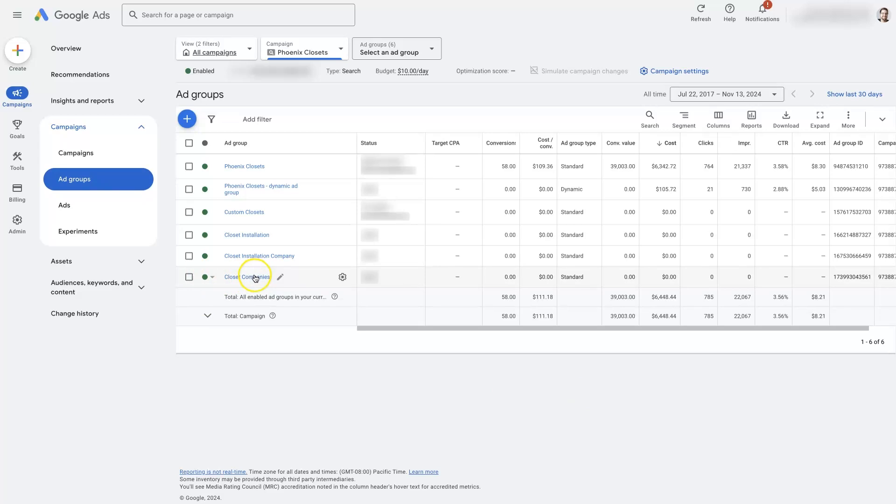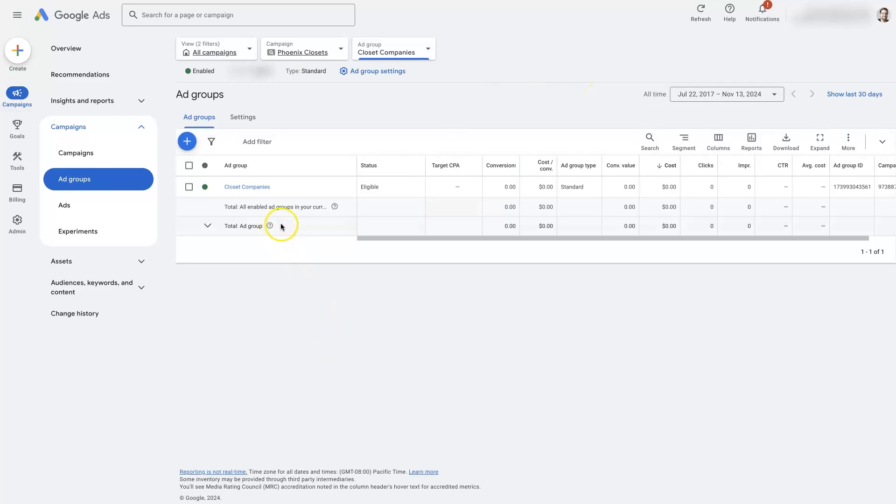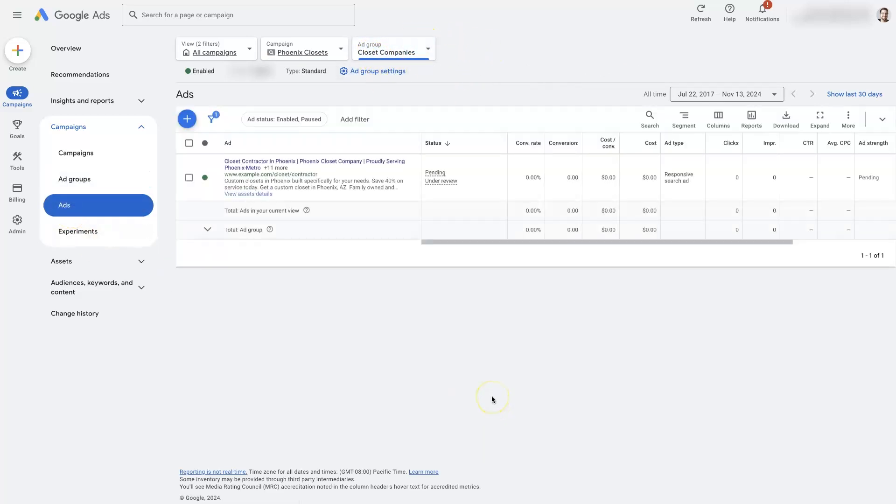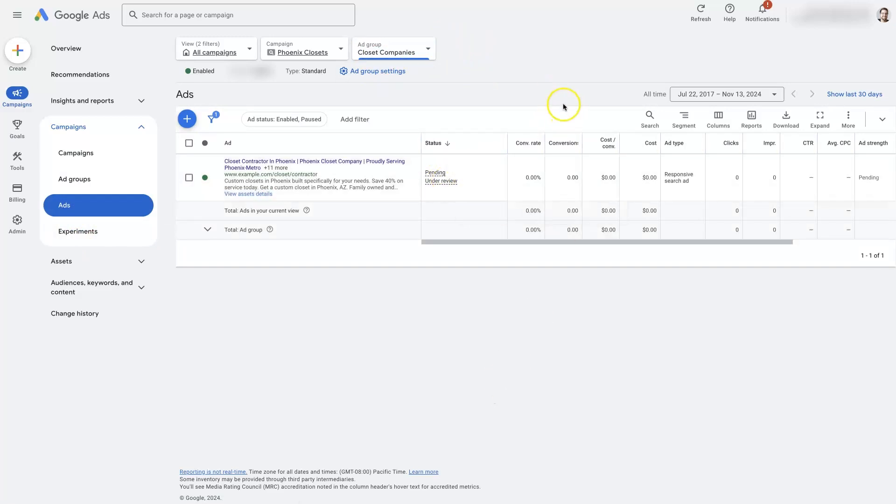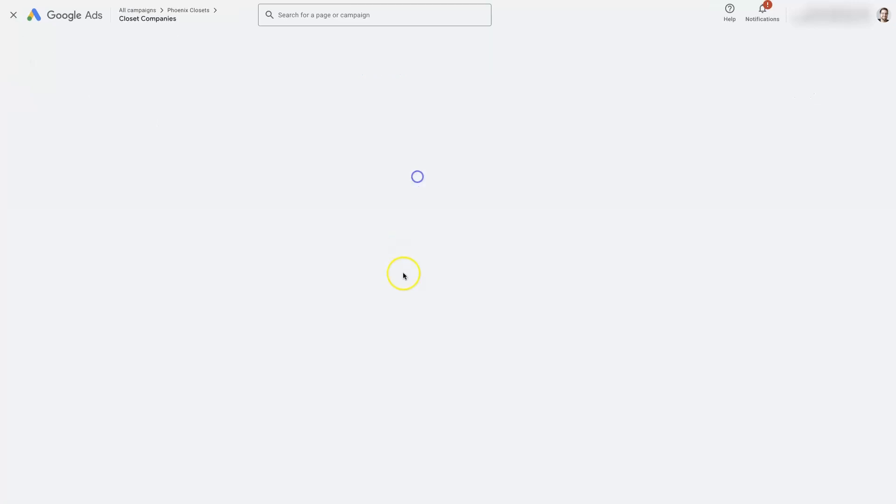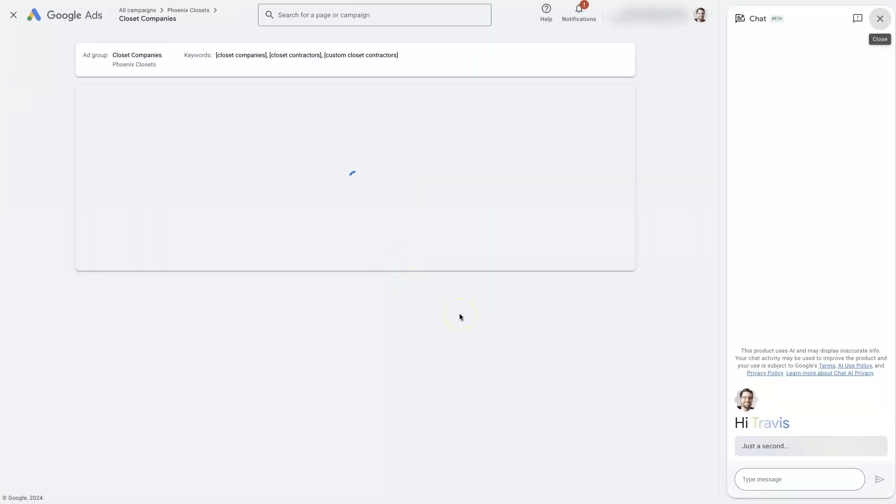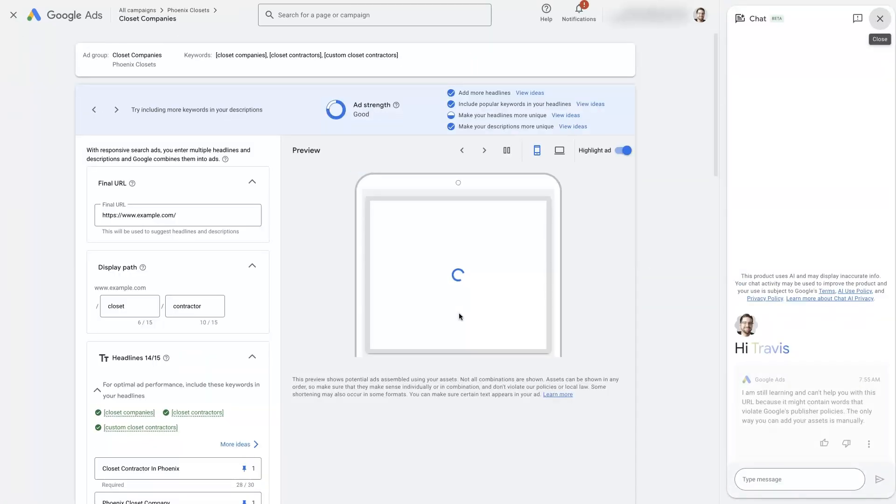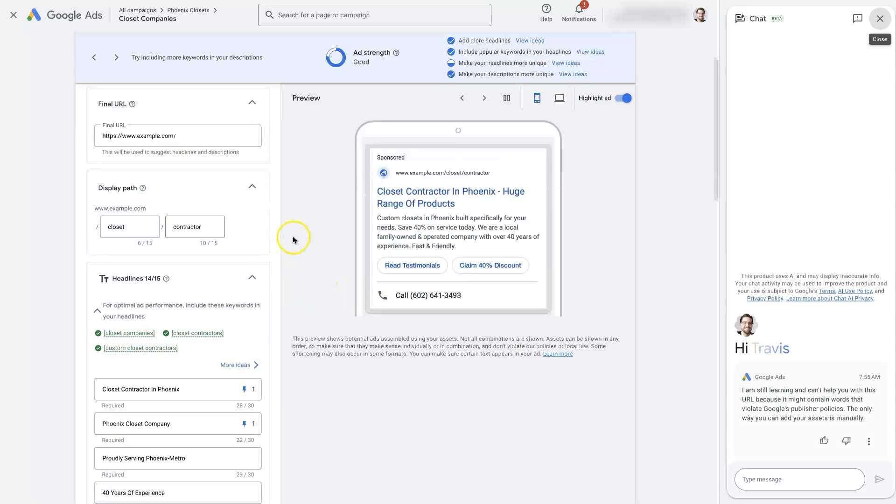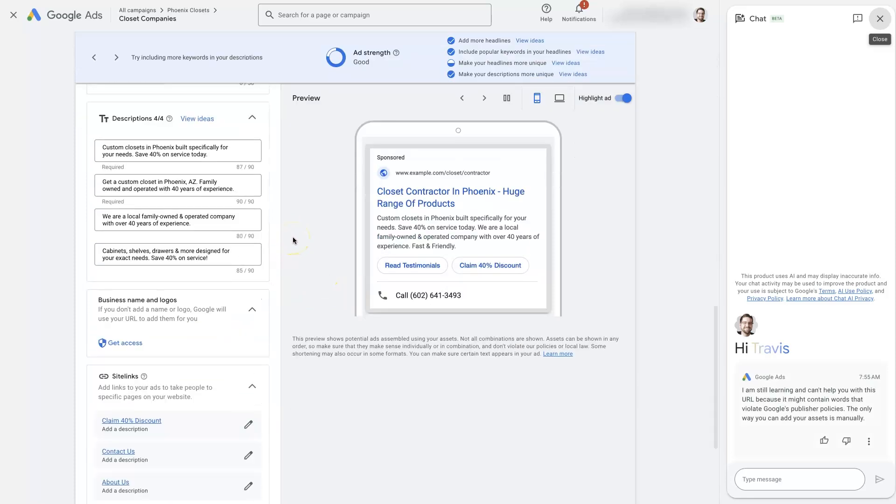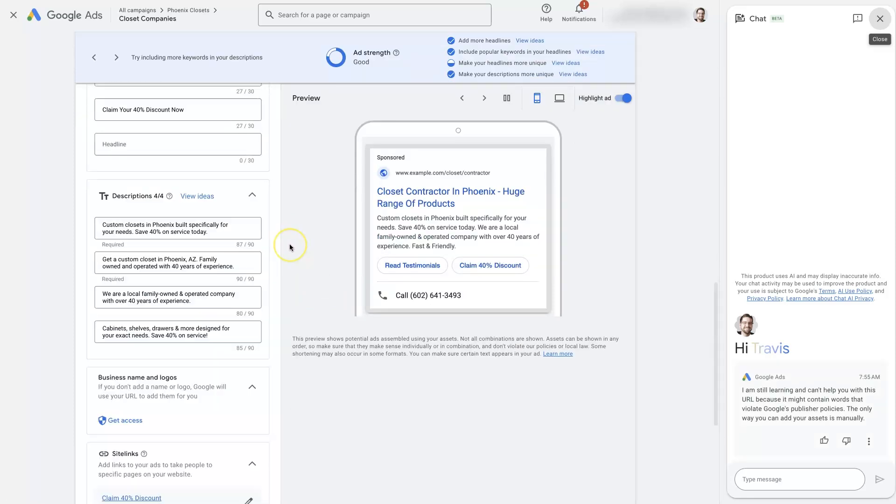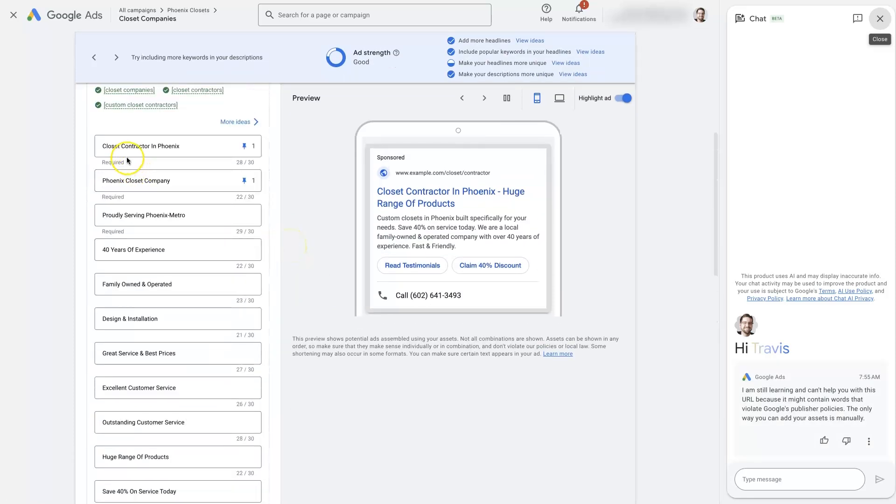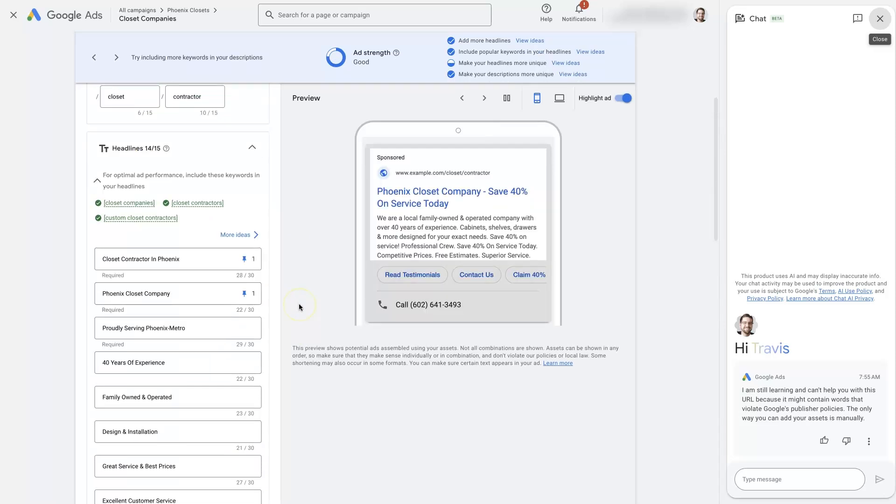Of course we can open this up by just clicking on it right here. So we've selected the ad group. Now we can look at the ad that we created. And it says it's pending under review. Of course we can edit it, make adjustments, do whatever we need to do. So that's basically it. Now we've created this ad group with this new ad that's more targeted towards the set of keywords that we set up. And we can let it run and see how it performs from there.